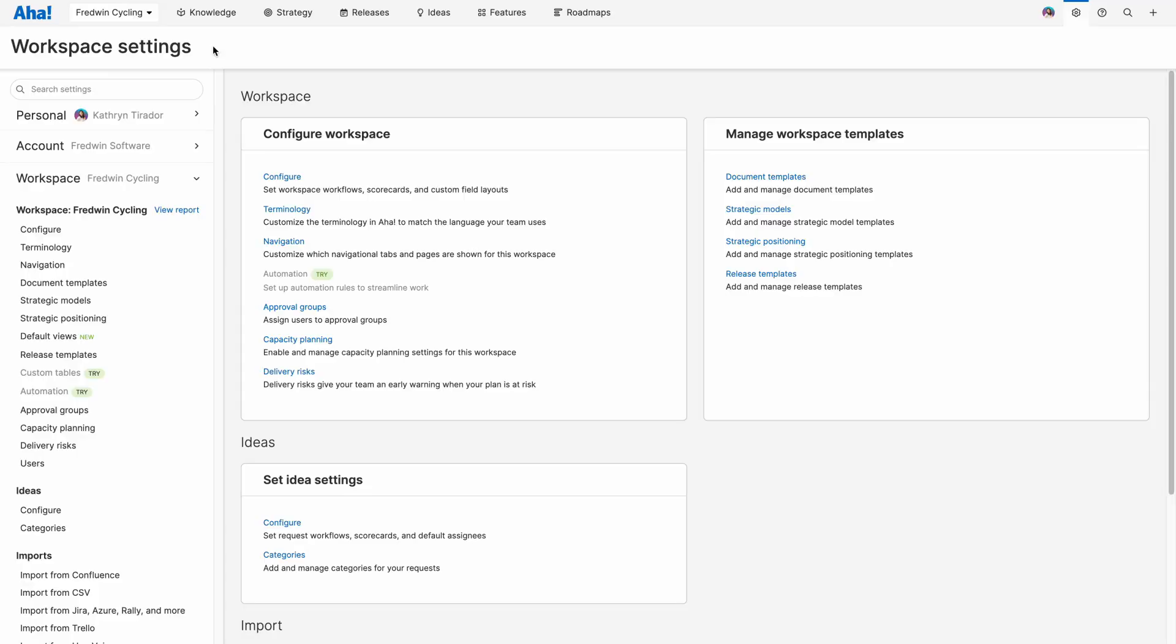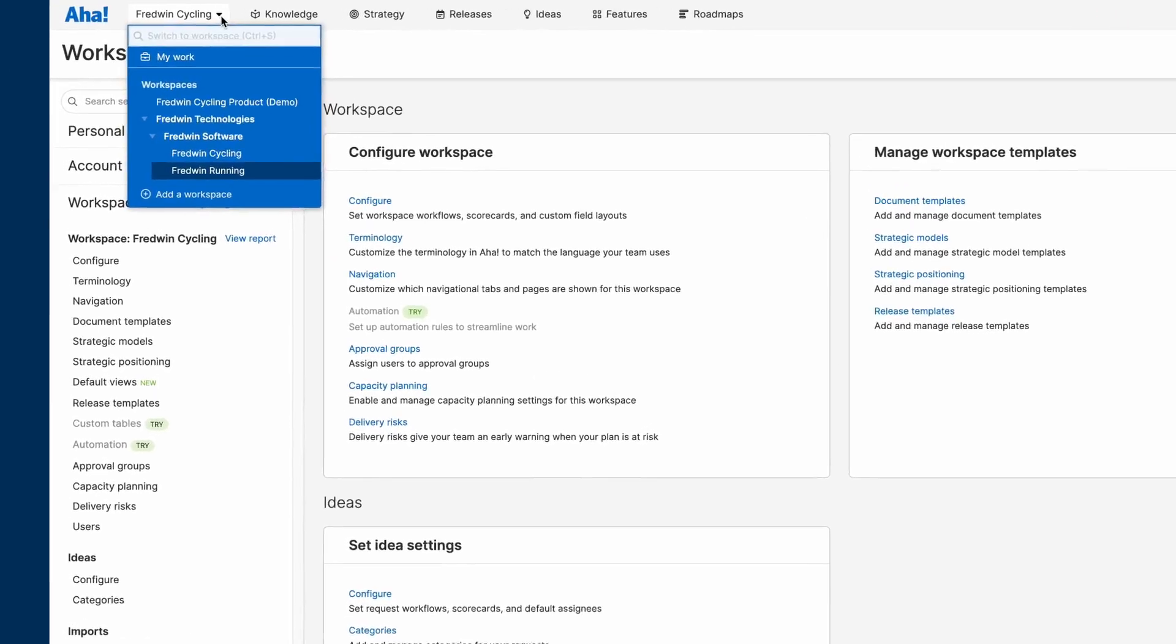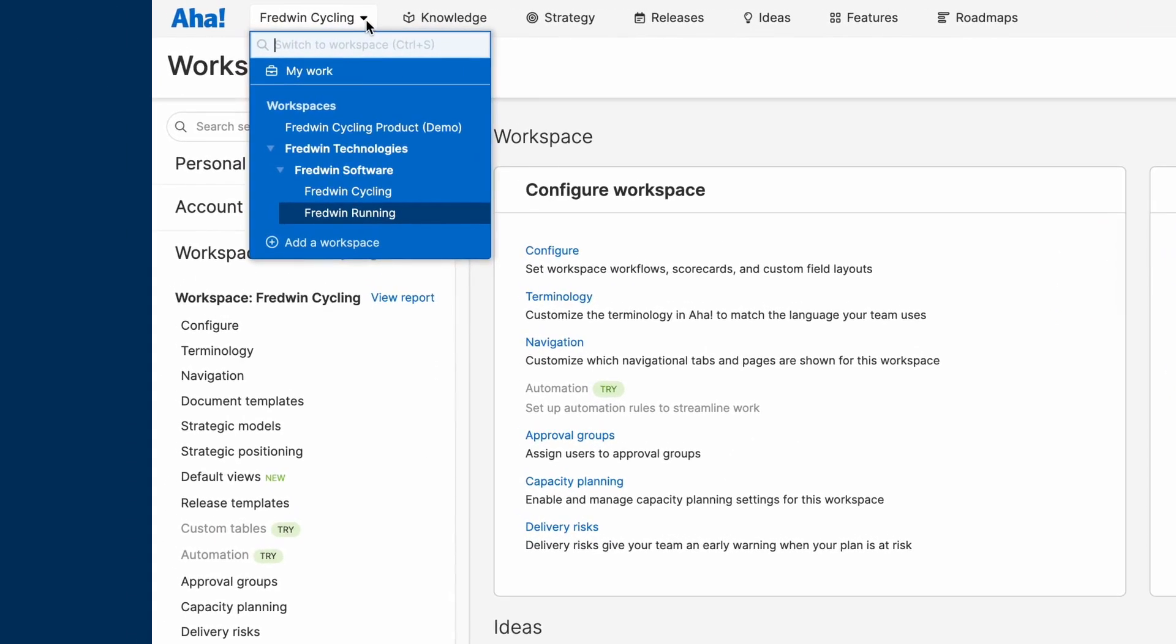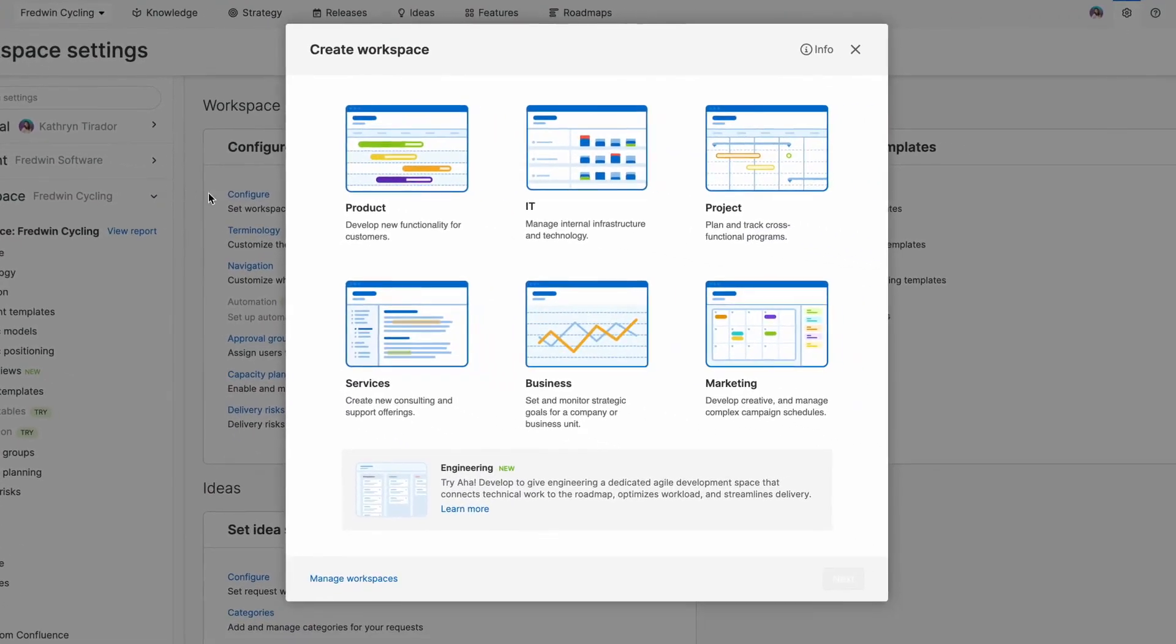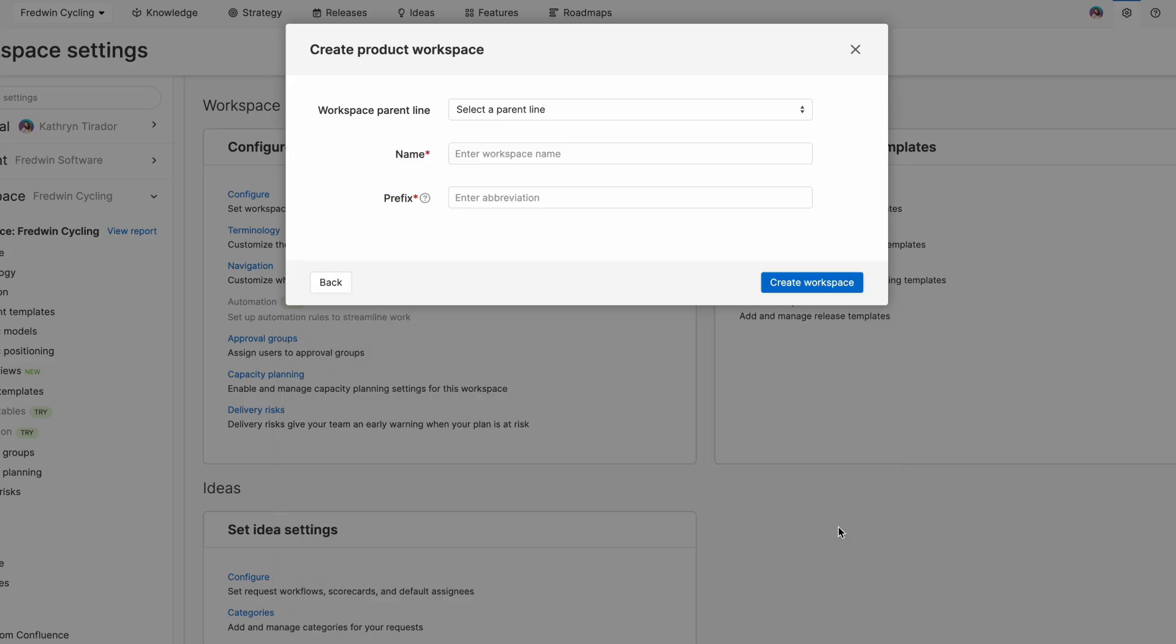Now let's take a look. First, we're going to start by creating a new workspace. Users with owner permissions can add a new workspace directly from the workspace hierarchy menu. Simply select the type. In this case, I'm going to choose product and then start to fill in the details.